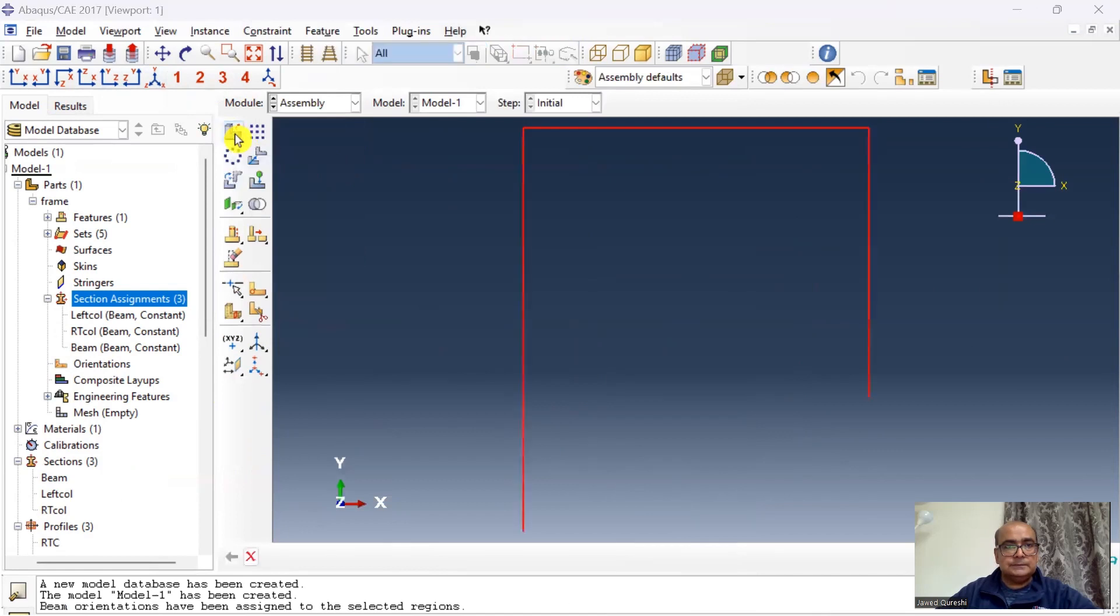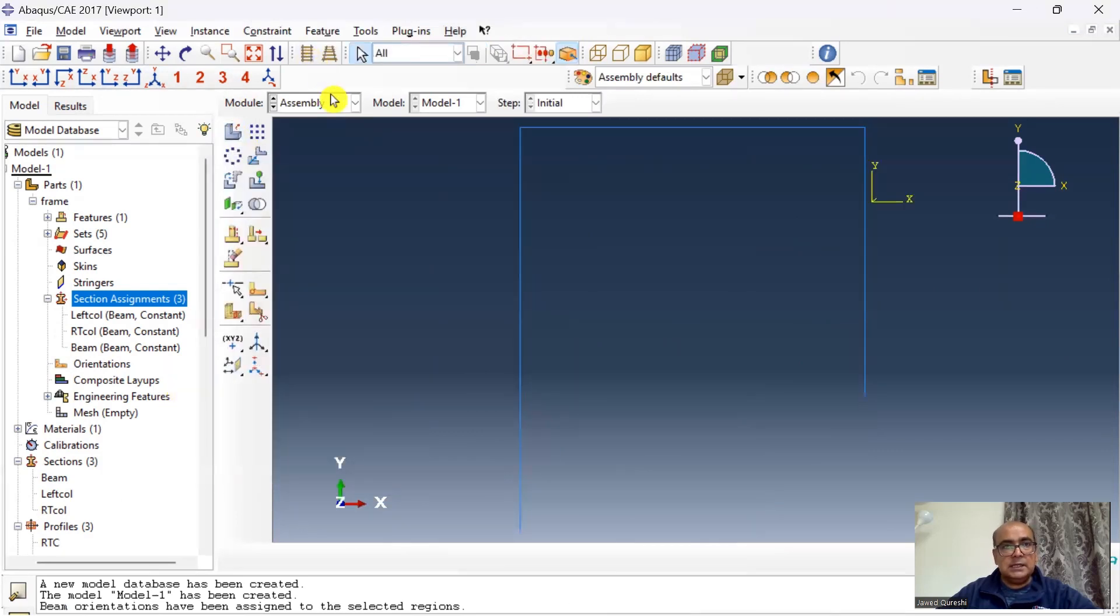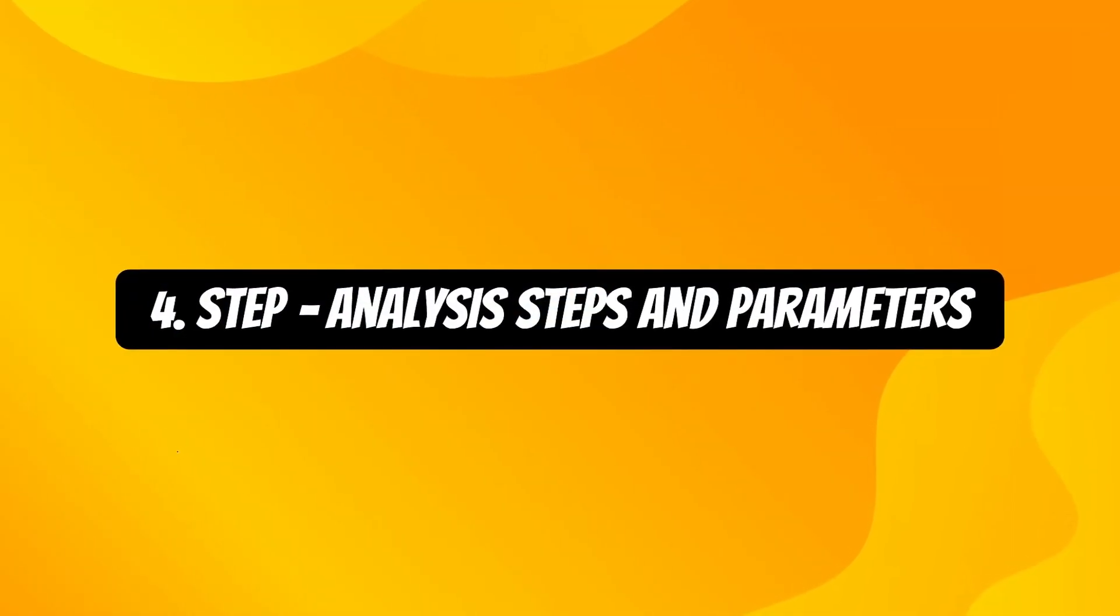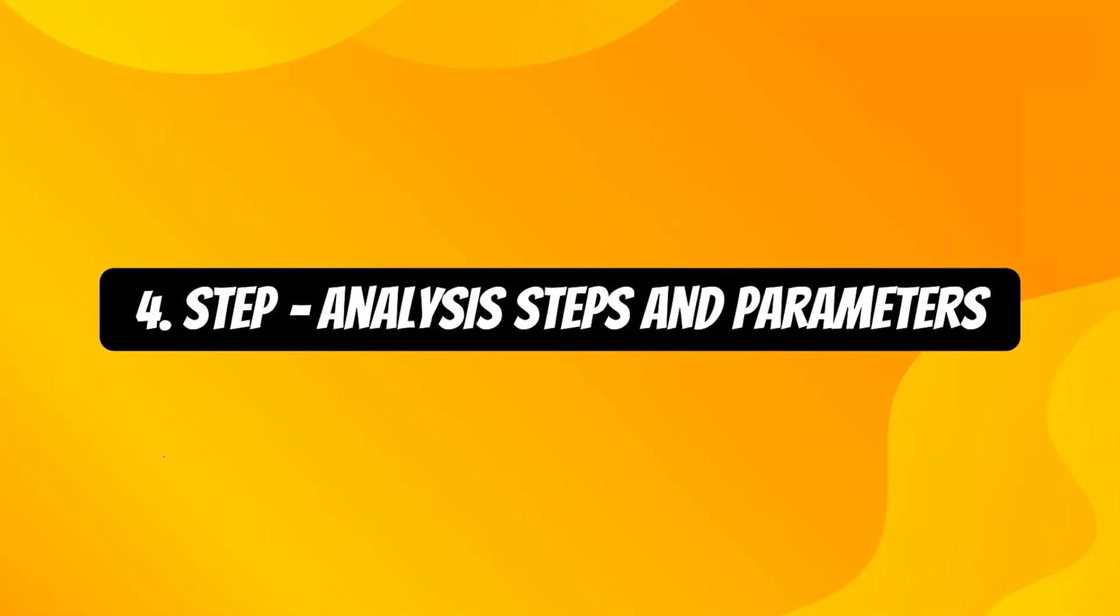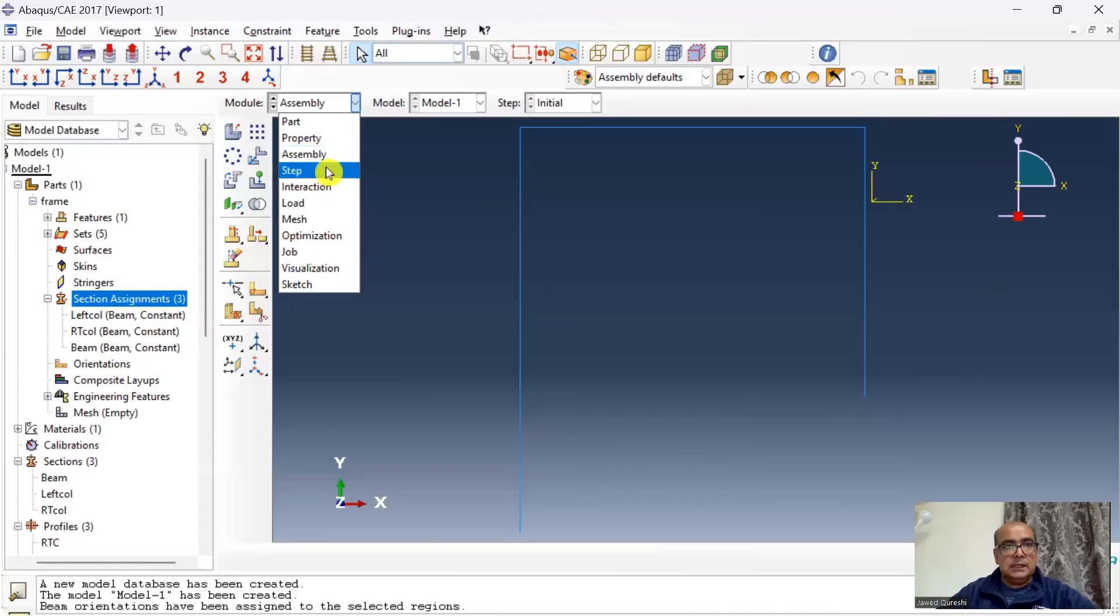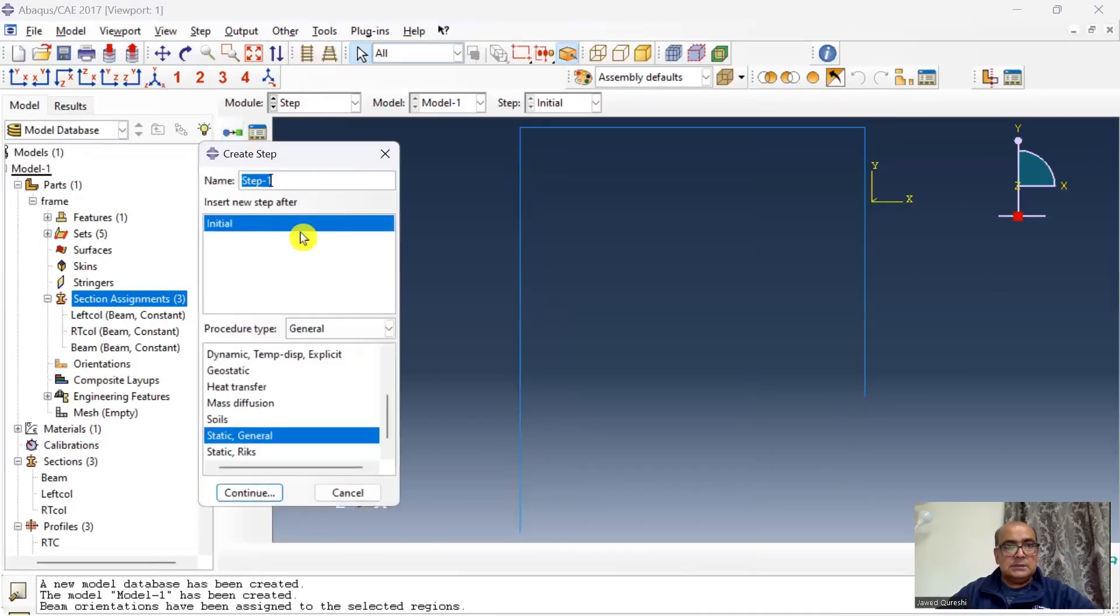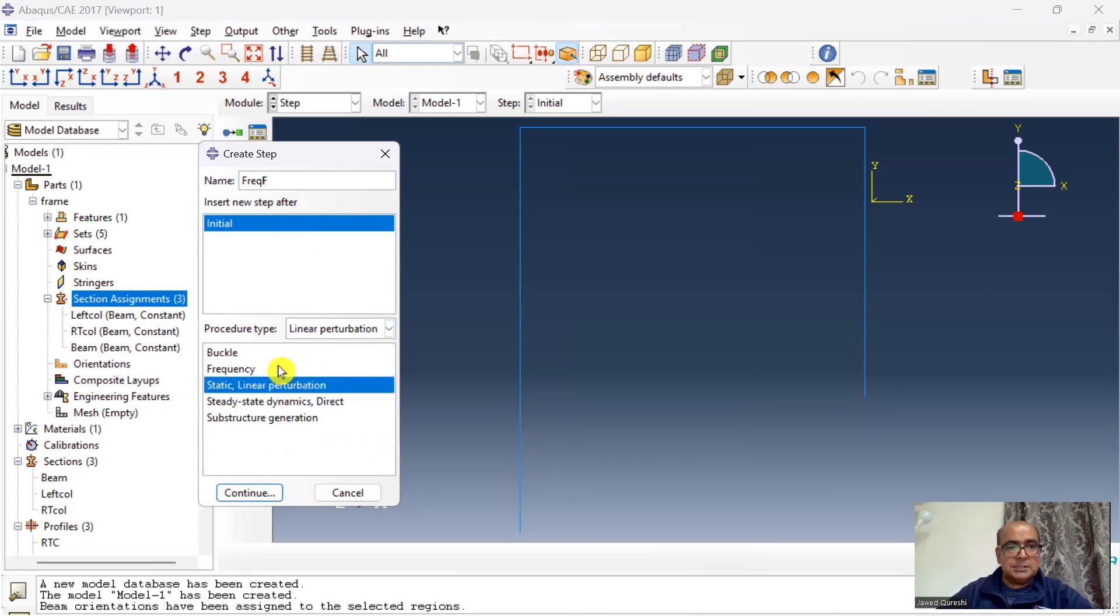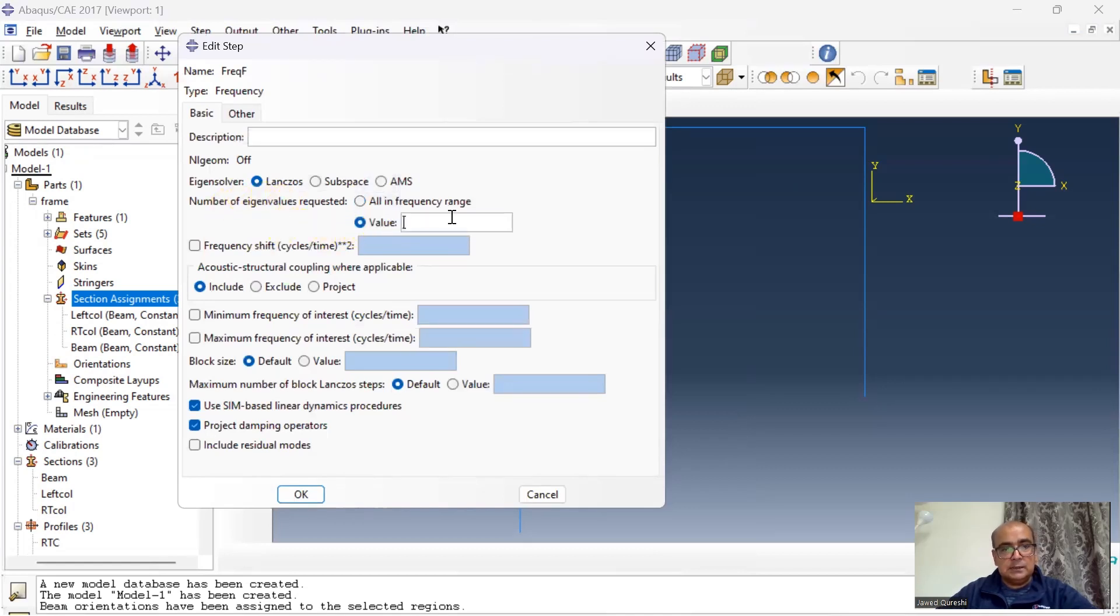Fourth step is step module where we define all analysis steps and parameters. Then steps, click on steps. I will save. Go to linear perturbation and frequency, click continue. I will use Lanczos method and I want first six eigen modes.